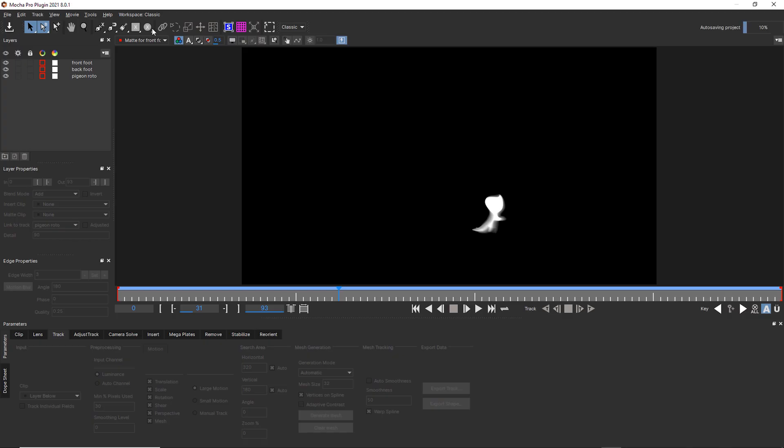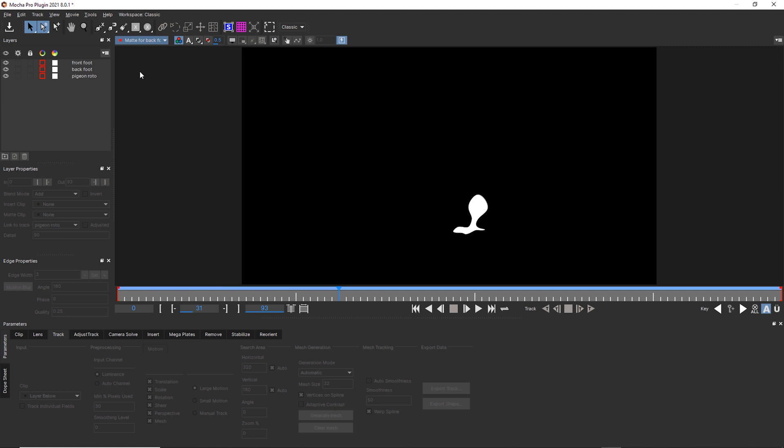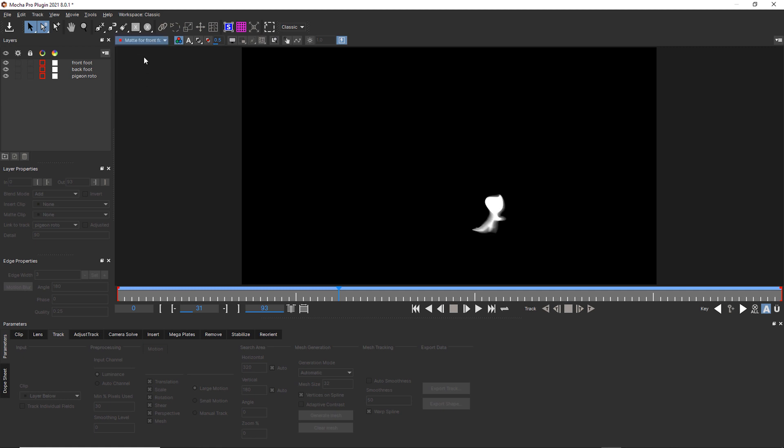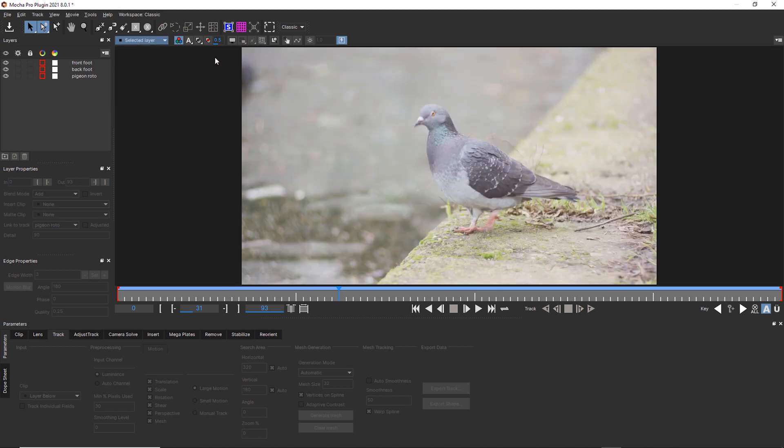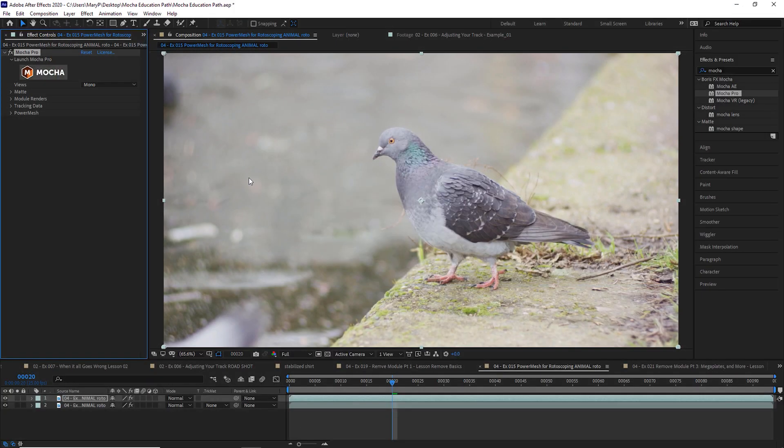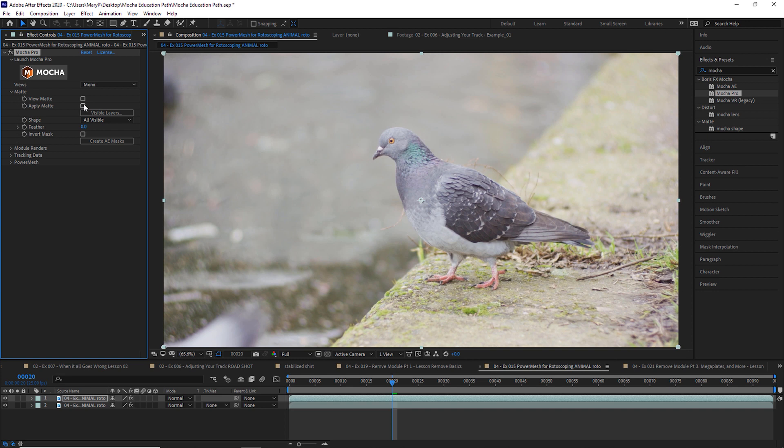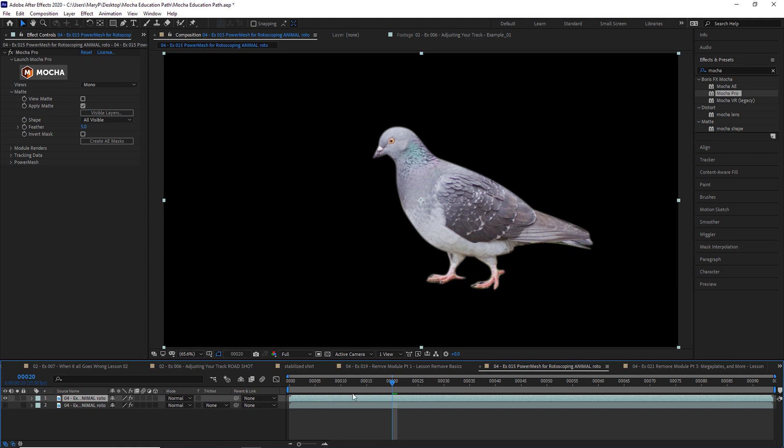So we're going to save this. Let's check our back foot, front foot, and the pigeon itself. So now we're going to just go back to our selected layer. We're going to save and close Mocha. I'm going to go to my mat. I'm going to say apply mat. I'm going to add like a feather of like five pixels. And now there's our pigeon.